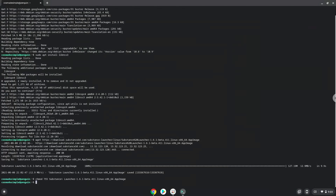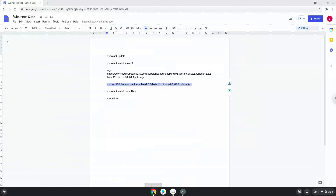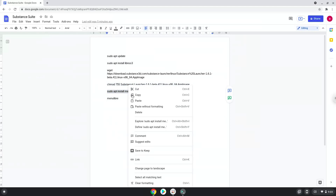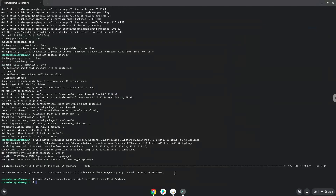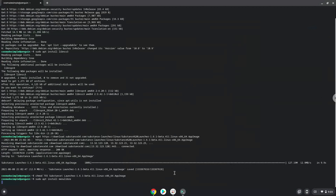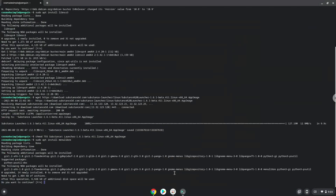Now we will install a menu editor which we will use to add Adobe Substance to our menu. Press Enter to confirm the installation.